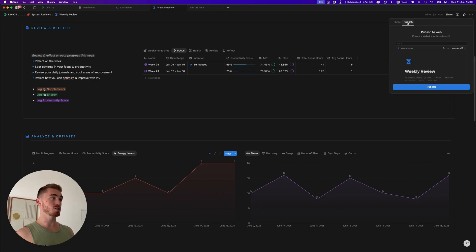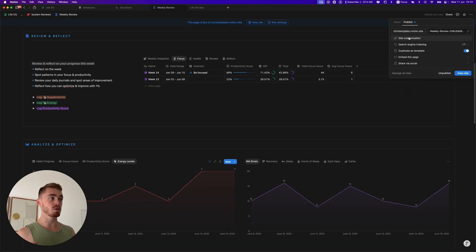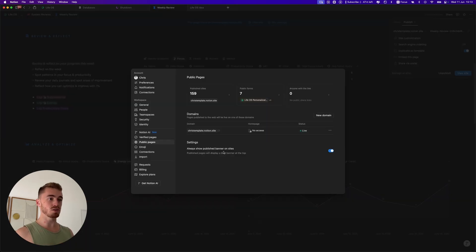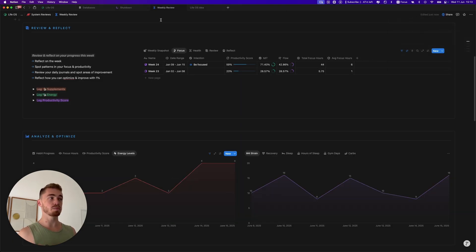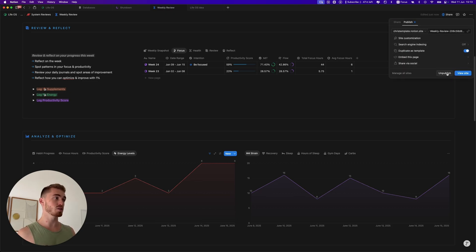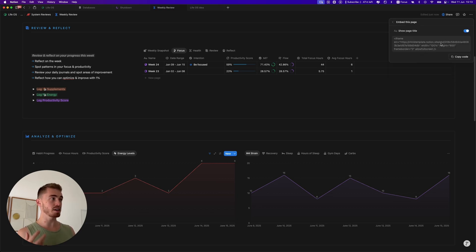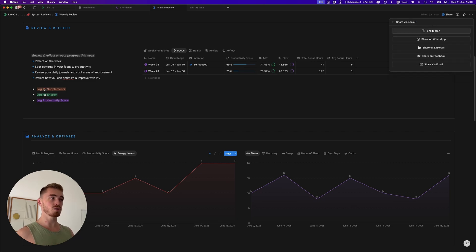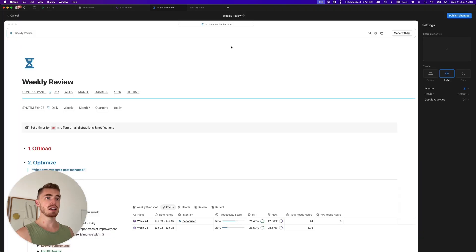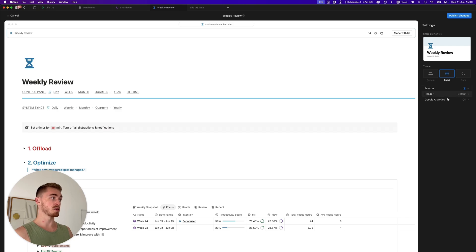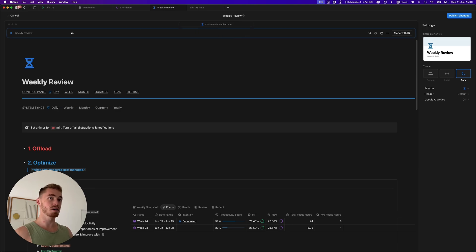For published pages, there's now a big blue banner when you publish. You can toggle this off in workspace settings or via 'Manage All Sites', leaving just a small blue globe icon next to Share. You can also get an embed link, share directly to social media, and access site customization — including custom domains, Google Analytics, tracking links, dark/light mode, and navigation bar customization.